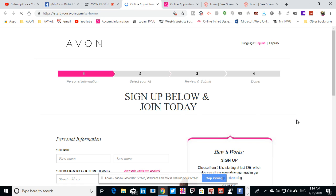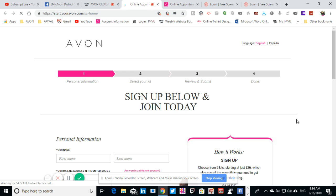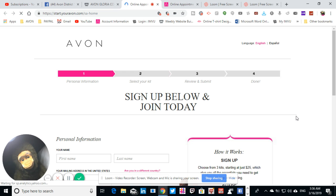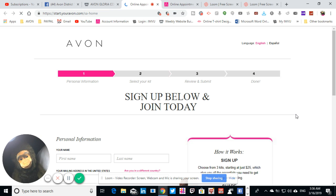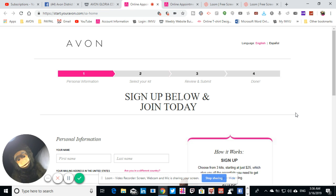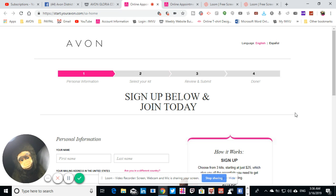And it's going to say sign up. Once you sign up, you put in only your correct information, please. If you want to be an Avon representative and you want to be a part of the community, you must put in only your necessary information so that you can get your kit in the mail.